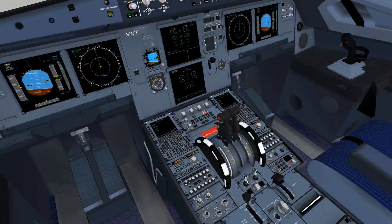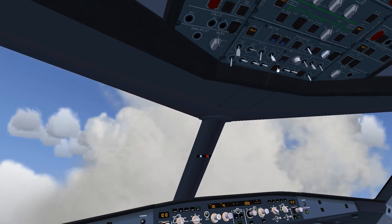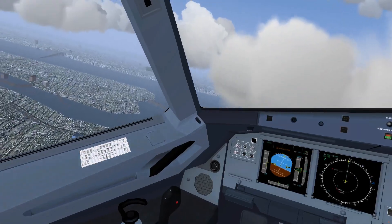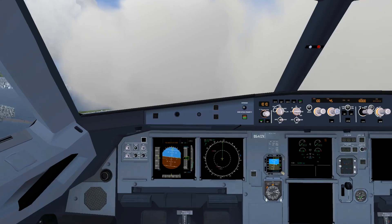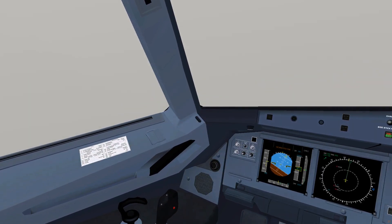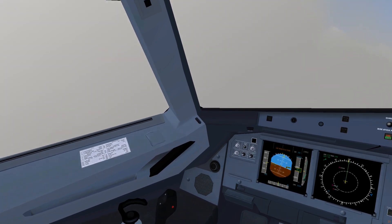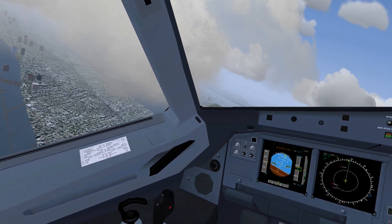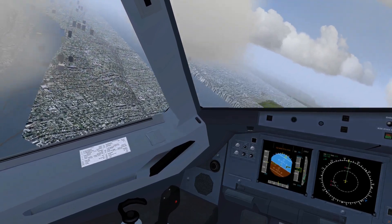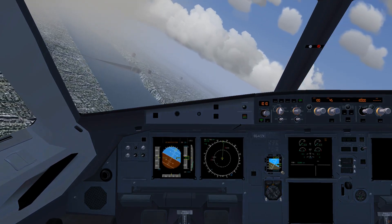At 3,200 feet, I shut down both engines. Losing power, so I activate the APU to regain electricity. There is the northern end of the Harlem River, and we do our sharp left turn. I will try to maintain a speed of around 180 knots for maximum glide path distance.